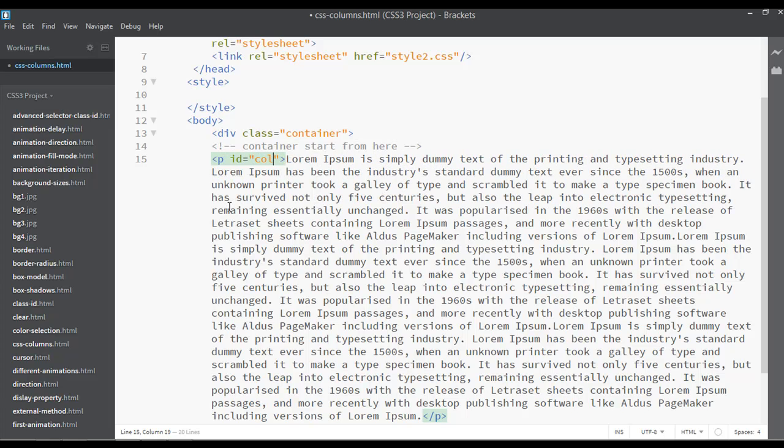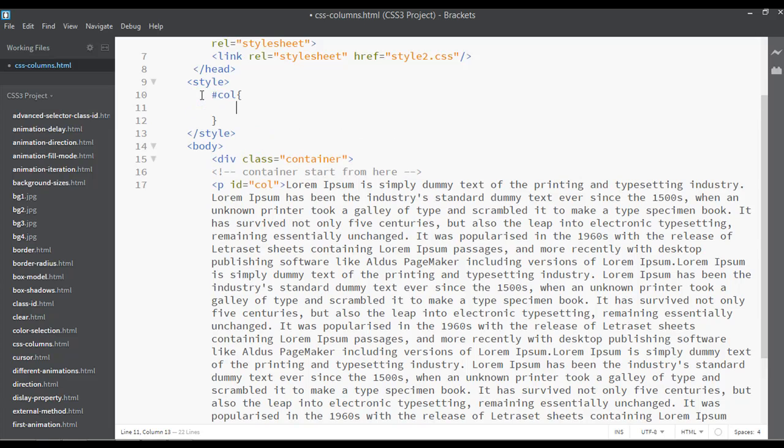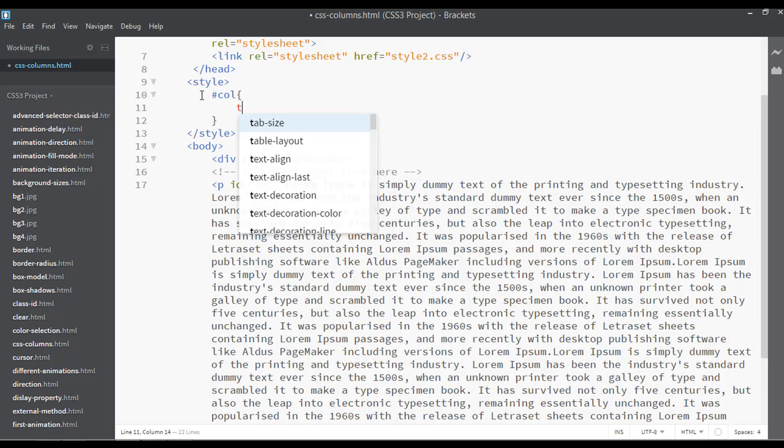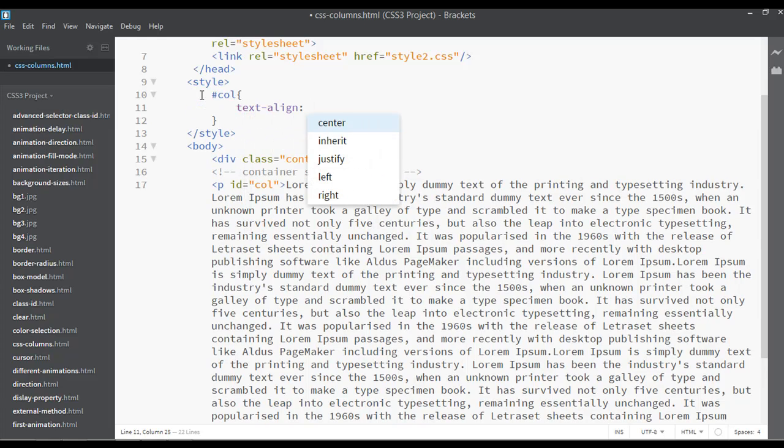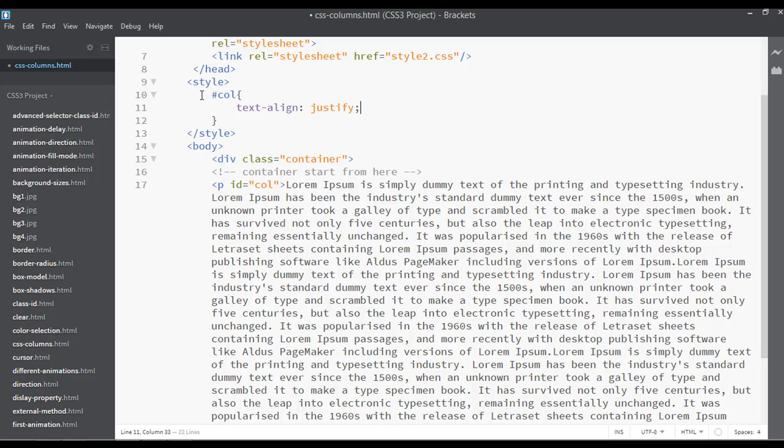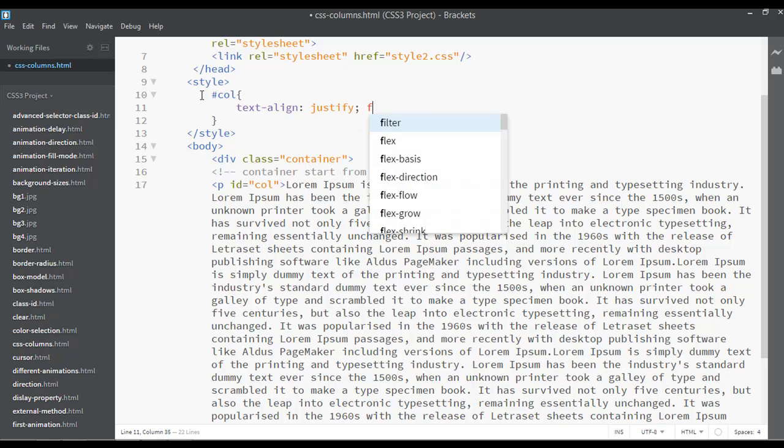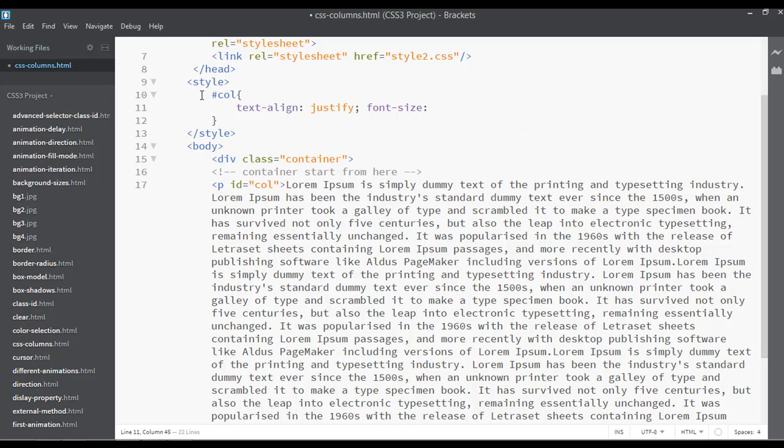You can create a class or id here inside this and assign a name. Then go to your style tag. For id you're using hash, then column. I'm just going to use text-align: justify and the font-size something like maybe 17 pixels.